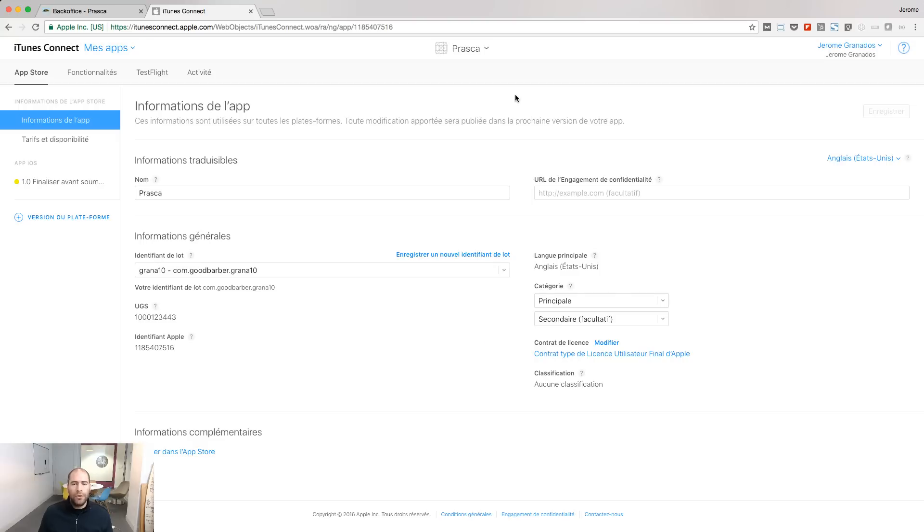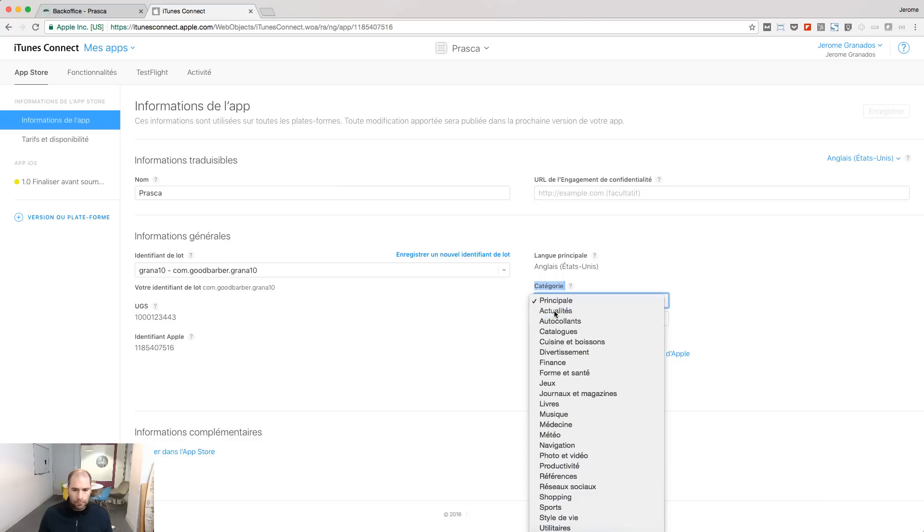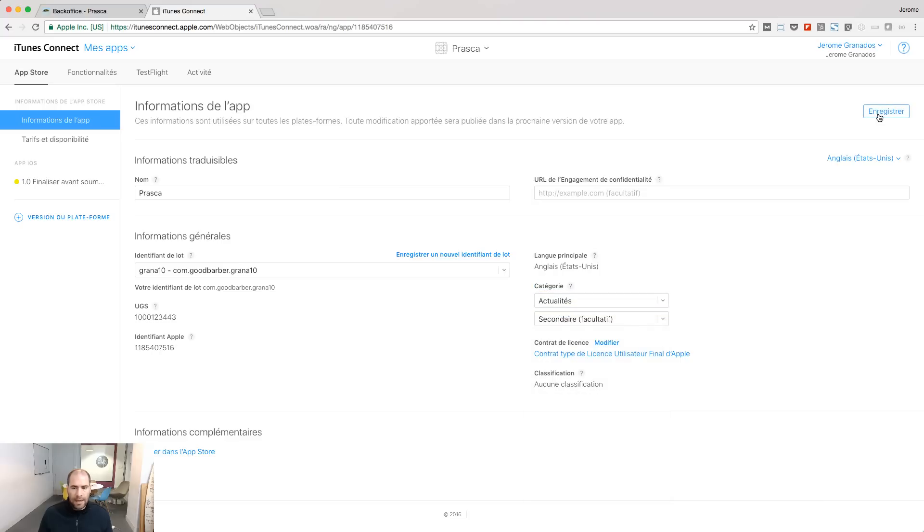A new entry is now available in your iTunes Connect account. Select the primary category for your app and click Save.